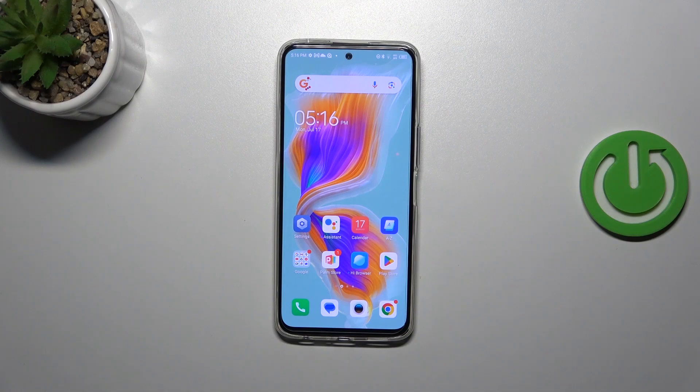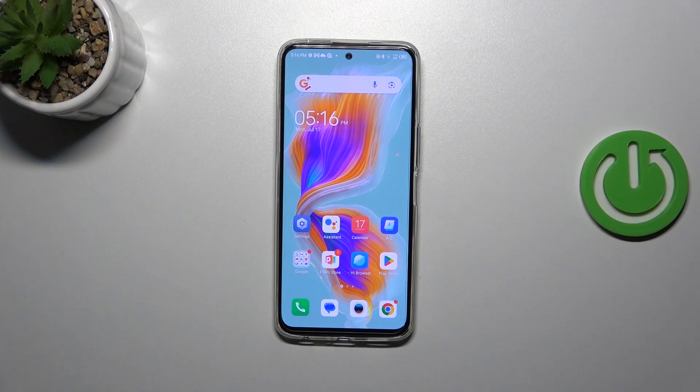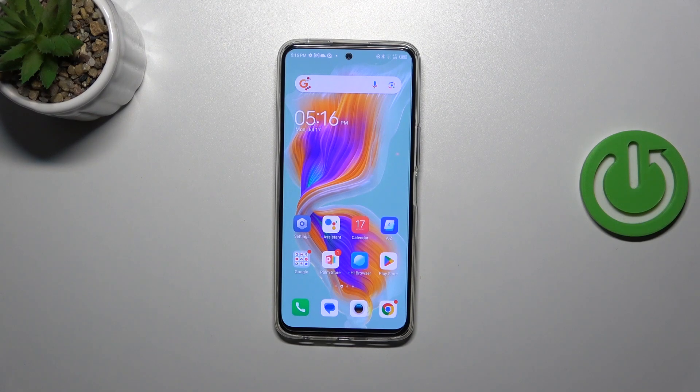Hi everyone, in front of me I've got Tecno Camon 18 Premiere and let me share with you how to enable automatic system updates on this device.